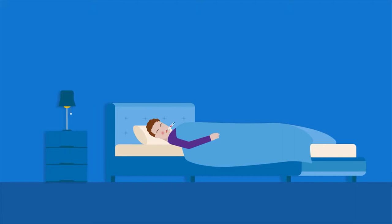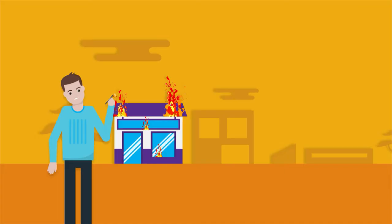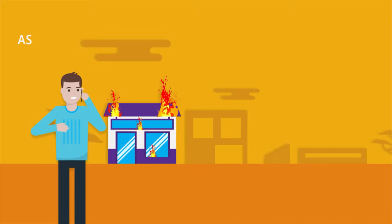But what if your colleague calls in sick? Their tools break down? Or the customer suddenly asks to reschedule?